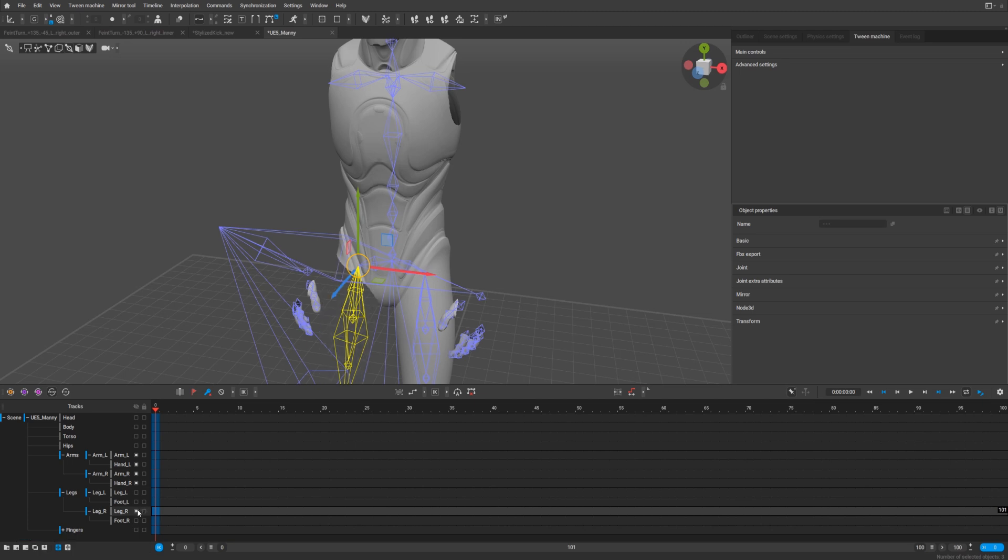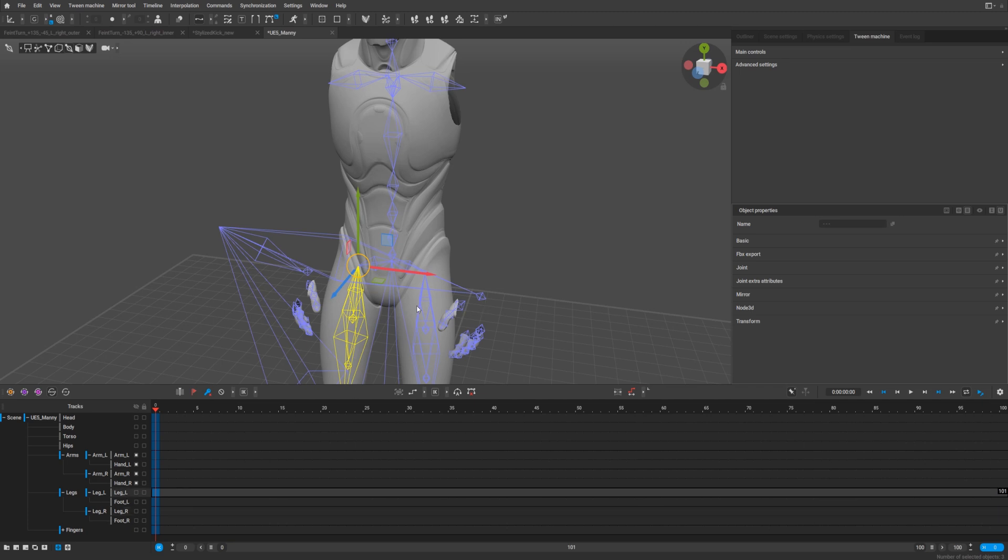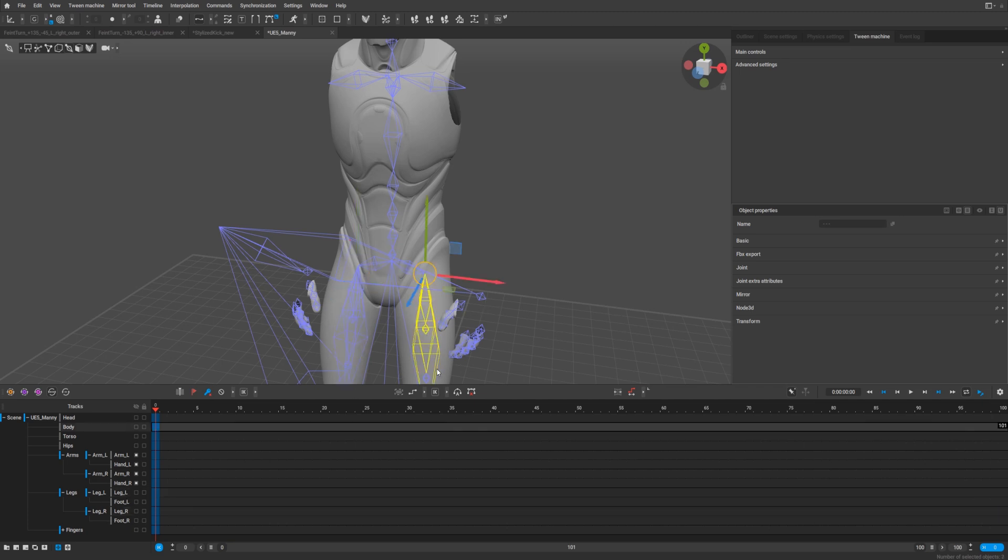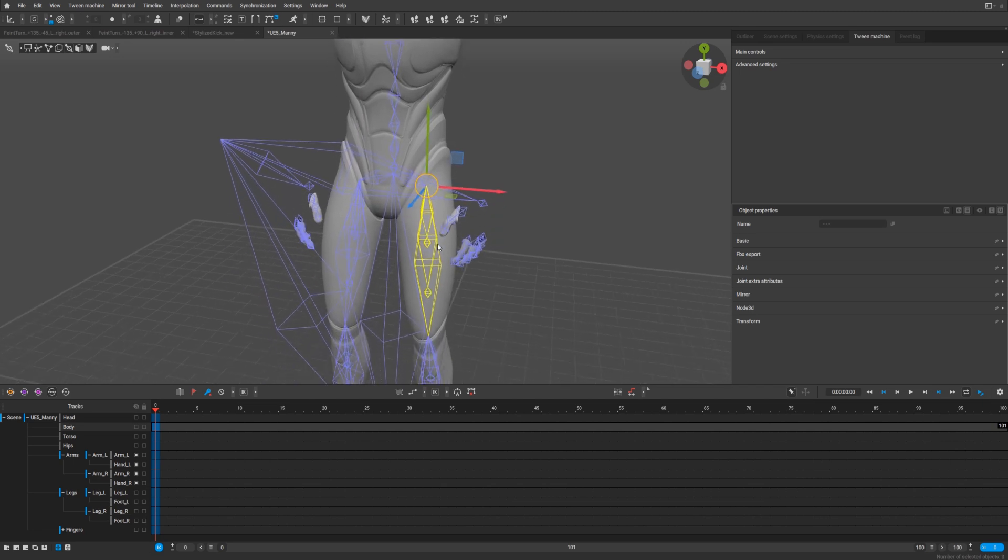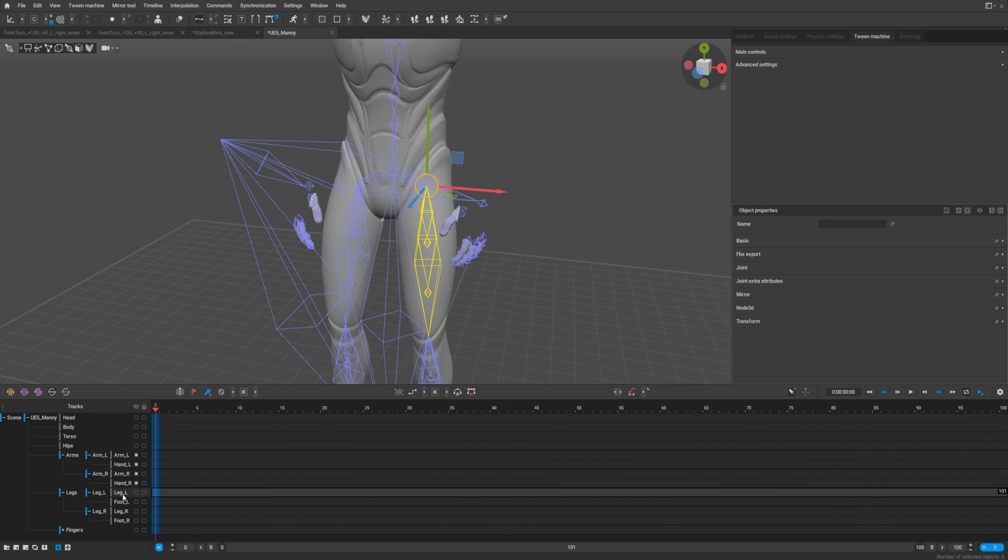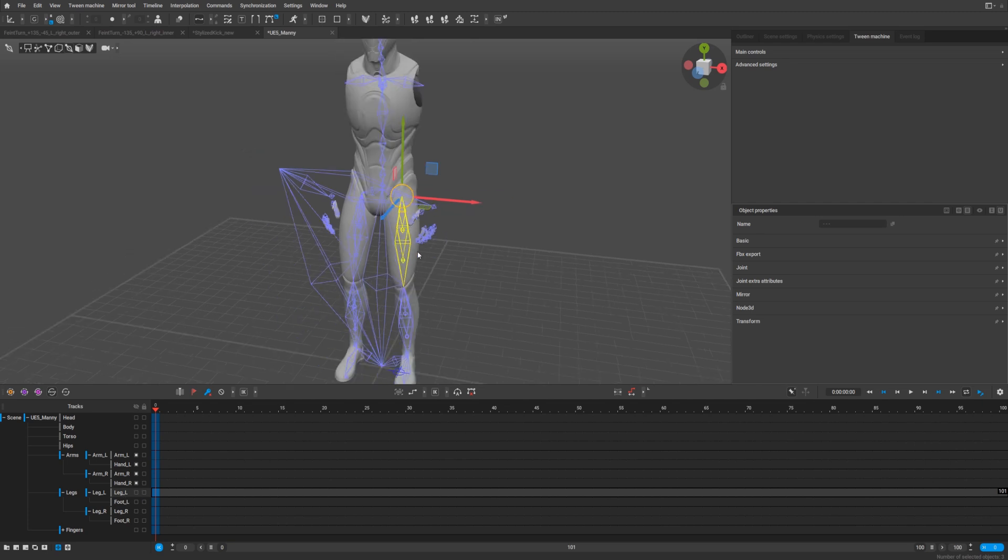Let's check, yeah. And for left leg. Yep, left leg, select it, add object to track. Here we are, sweet.